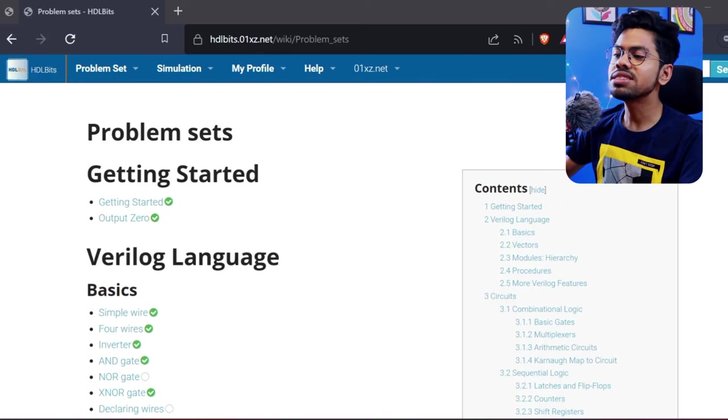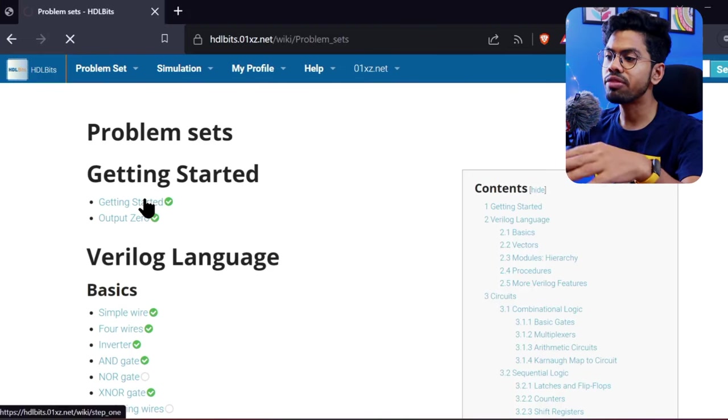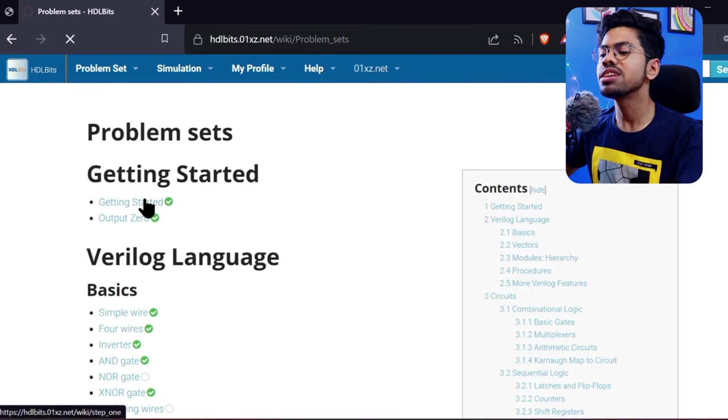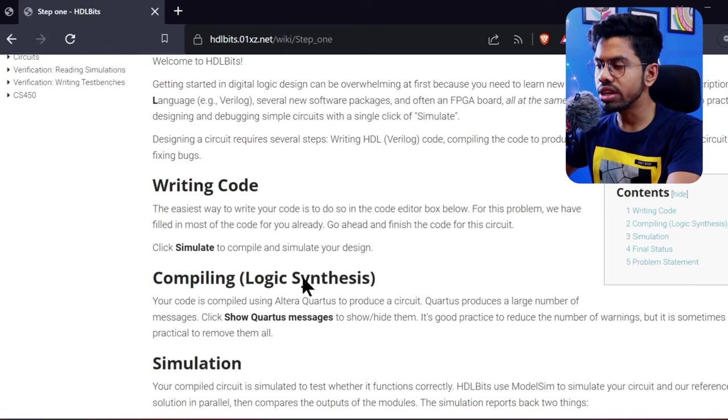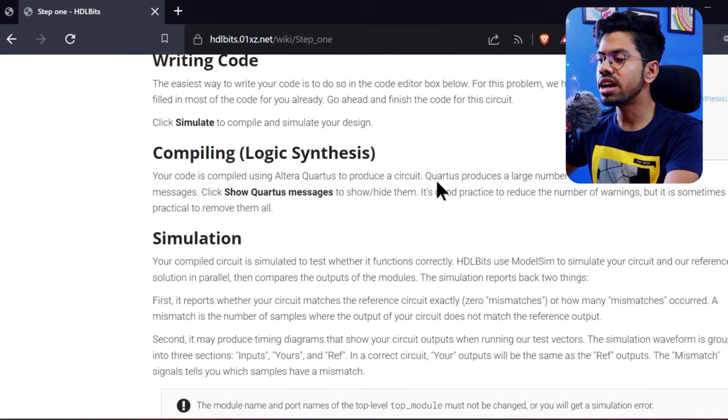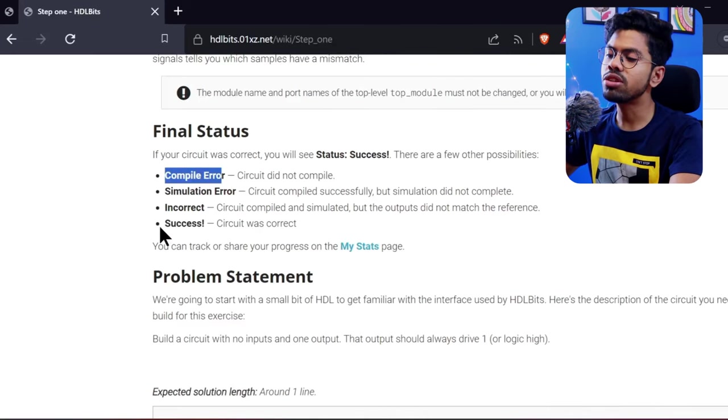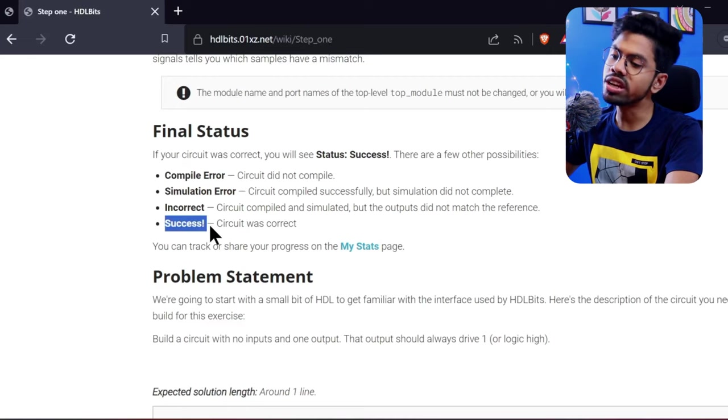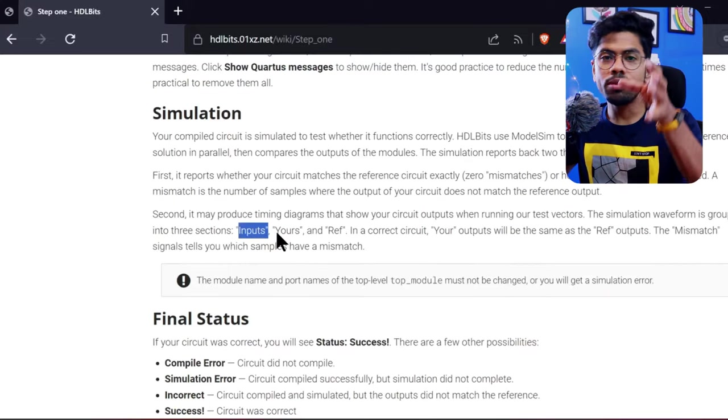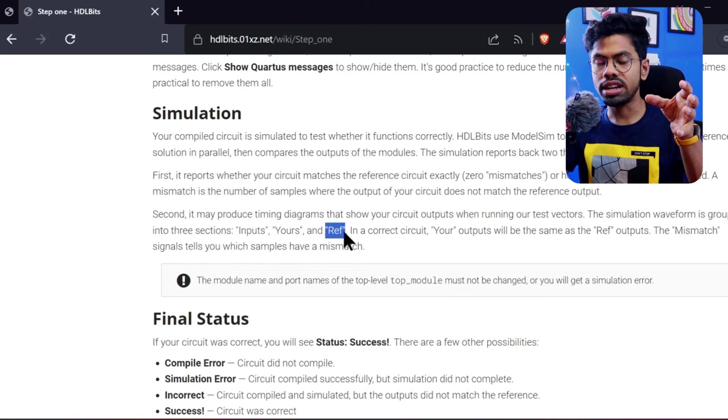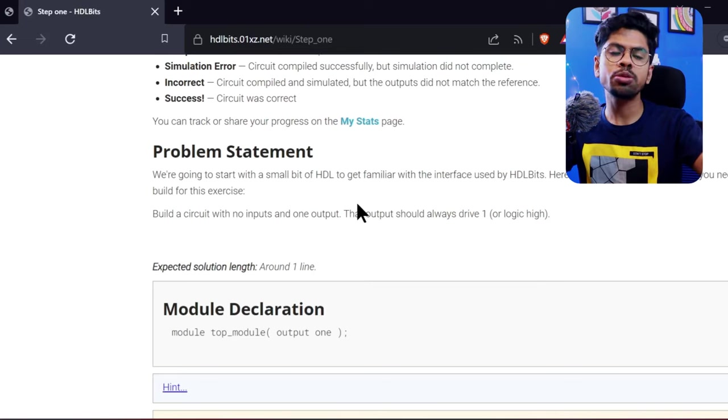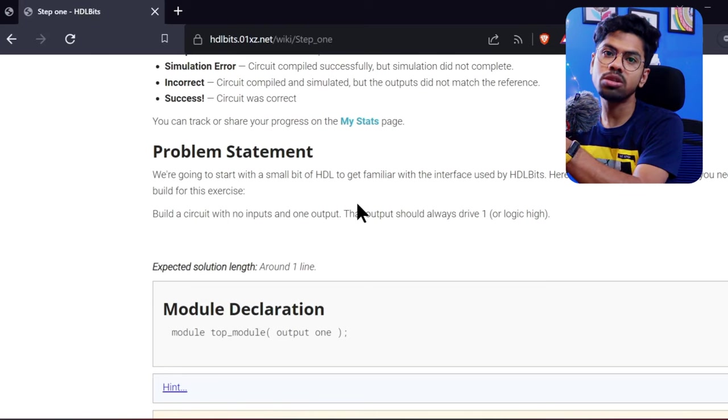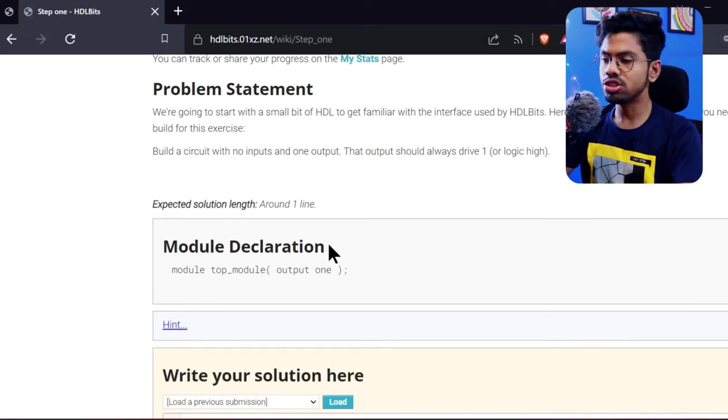Let's start our video. The first problem is Getting Started. Before that, you can make a login ID so you can see your profile, stats, and ranking. Step one explains what they're doing here. Circuit synthesis is done using this software, and simulation is done using ModelSim, which is very popular. After you submit any code, you'll have compilation error, simulation error, incorrect, or success. Our aim is always success. They provide you a problem, and they have the answer already stored. You need to prepare your circuit, and if your circuit output exactly matches their circuit output, you'll get design mismatch or answer mismatch as zero.